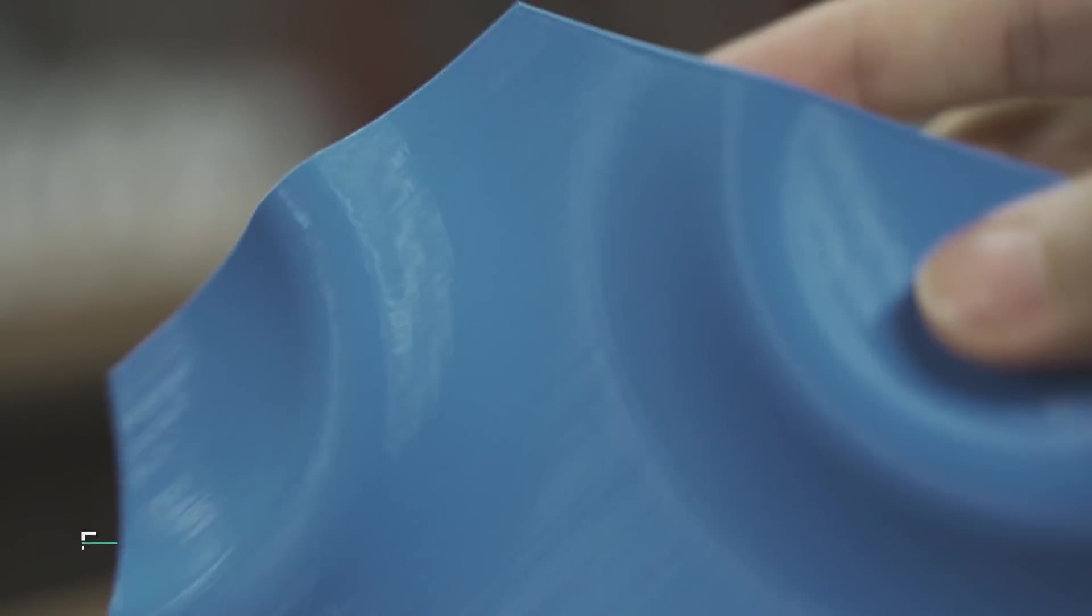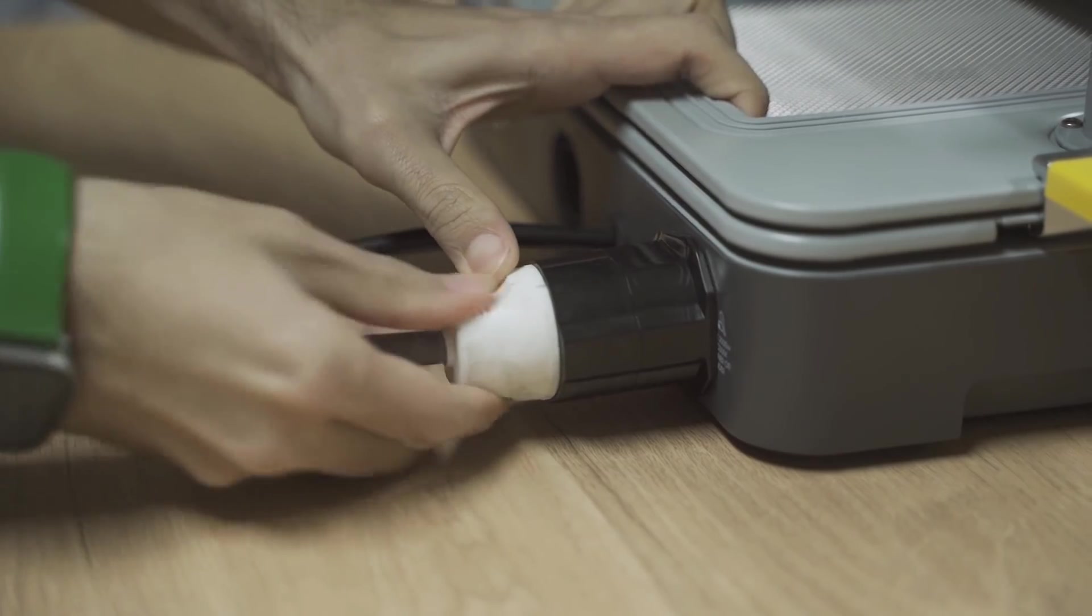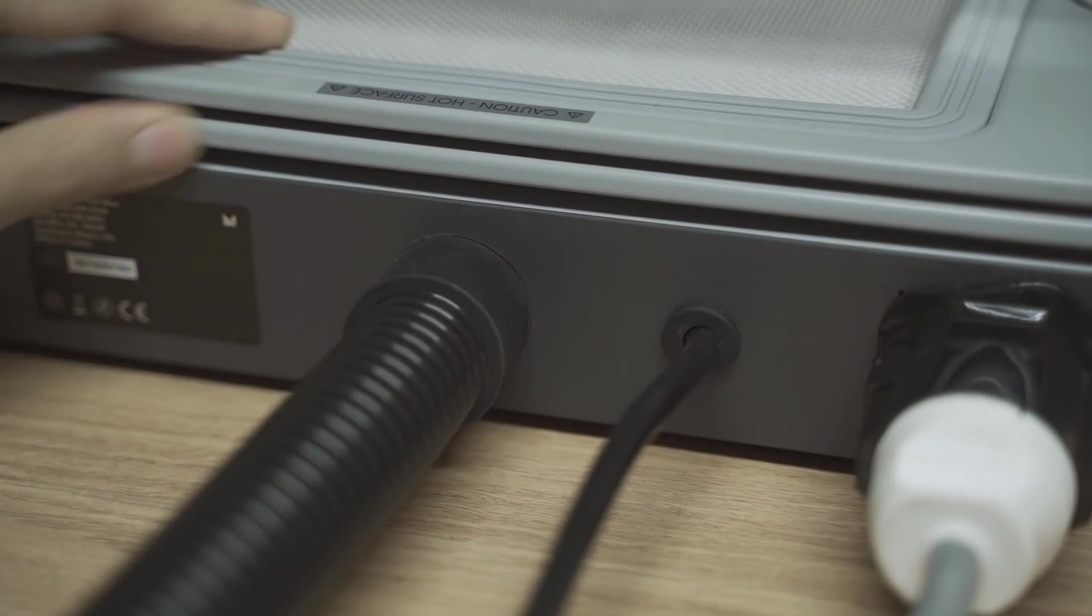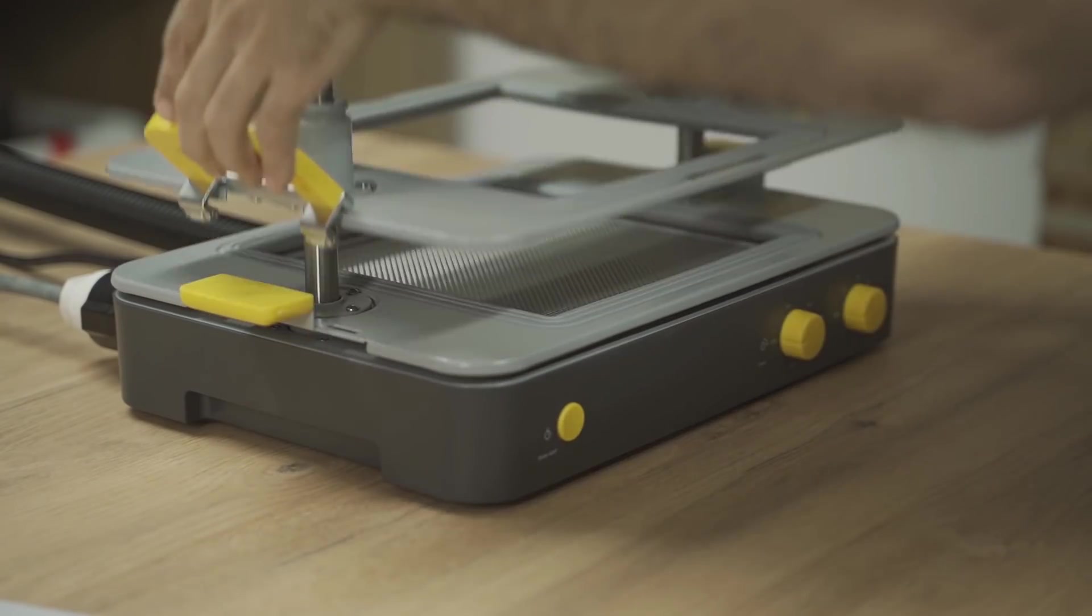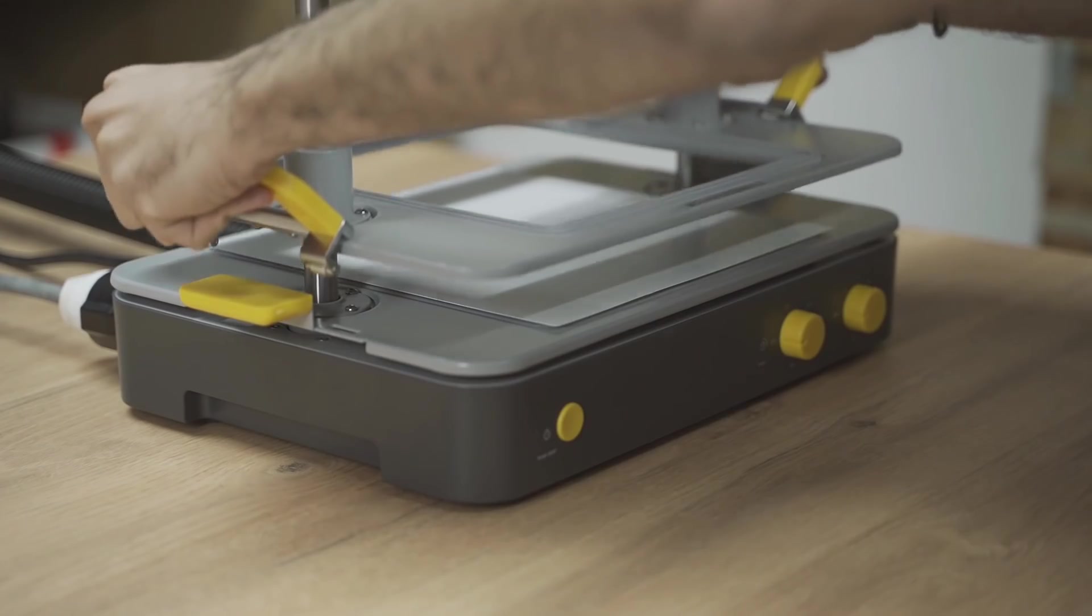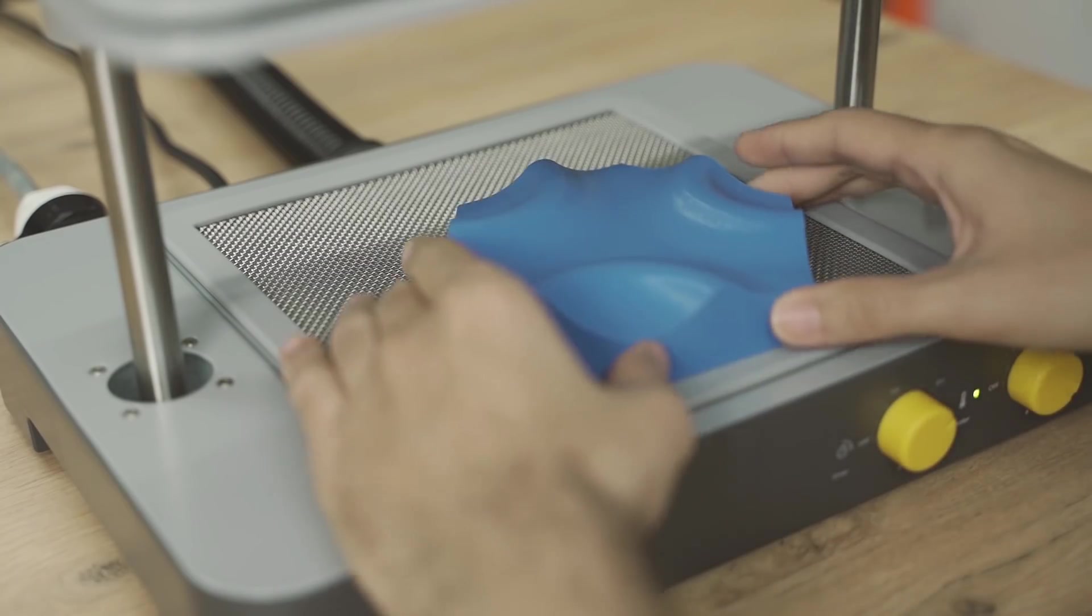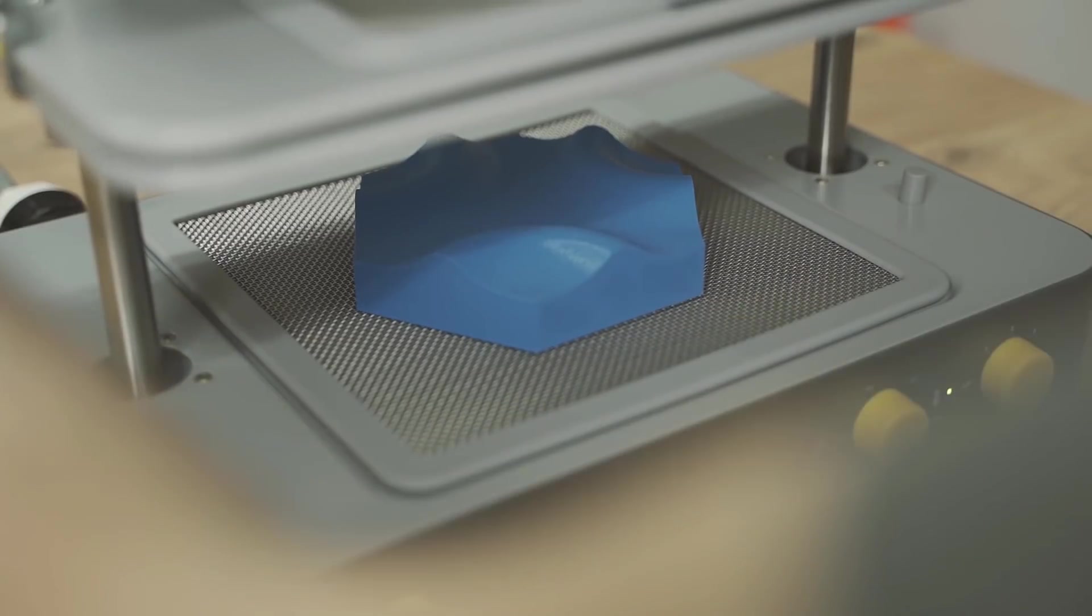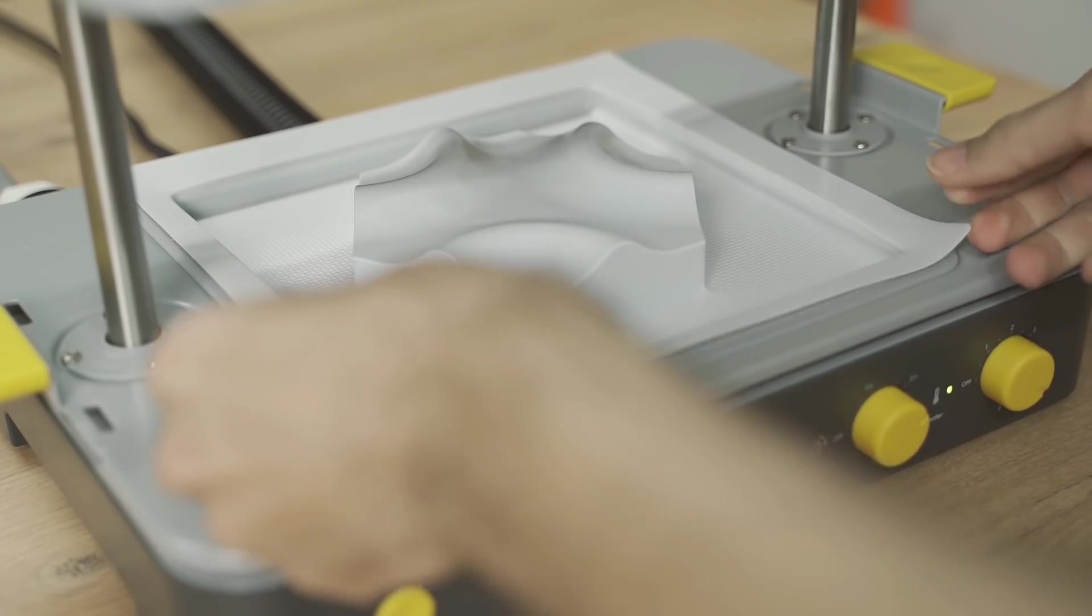Una vez tenemos la pieza conectamos la Formbox a la corriente y a una aspiradora que será la encargada de succionar aire desde abajo para crear vacío. Calentamos la máquina y colocamos una de las láminas blancas. La deslizamos hacia arriba e iniciamos el temporizador. Tenemos unos 2 minutos para colocar nuestras piezas debajo. Cuando la máquina nos avise bajaremos rápidamente la bandeja con la lámina y el plástico. Esperemos unos segundos a que la lámina se amolde y se enfríe un poco y ya podemos retirar la pieza.